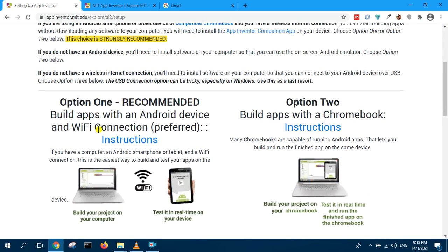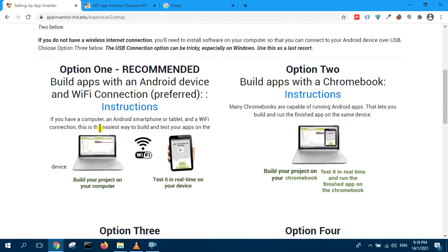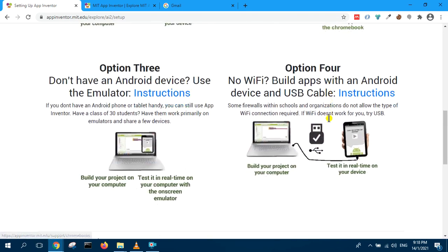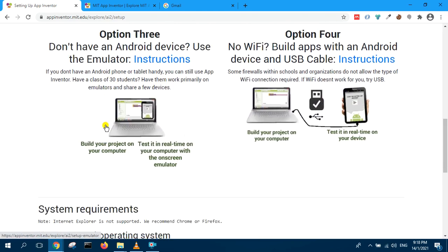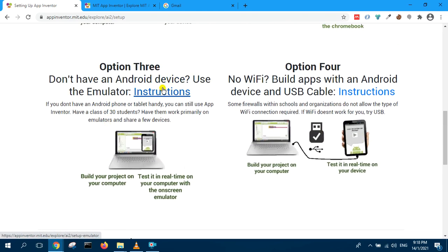There are a few options. Test it on real-time, no. Chromebook, no. Use an emulator? Yes, this is the option that I want.